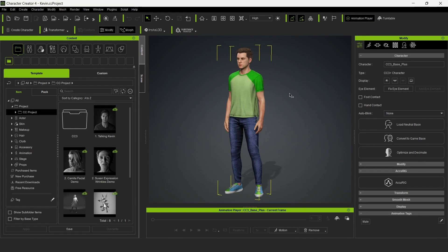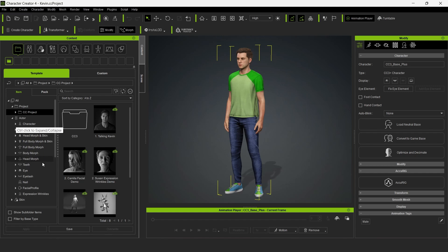Open the CC4 project with the Convey character loaded. We'll make some minor changes to this character. First, we'll give the character blend shapes for lip-sync.